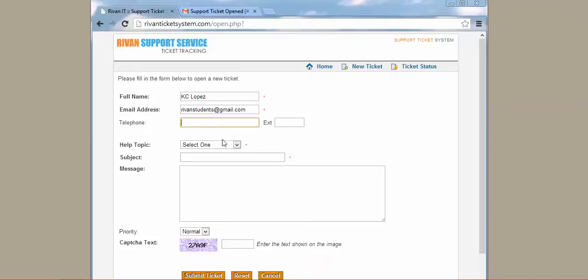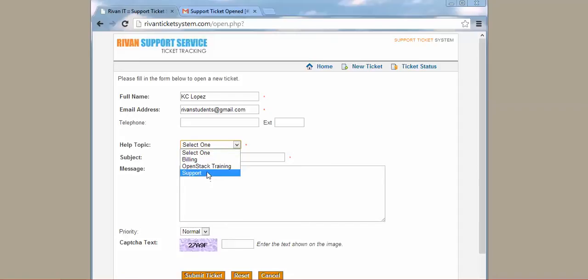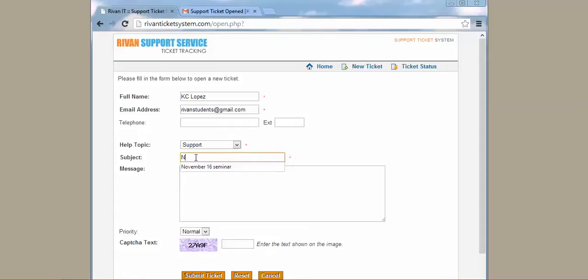For the help topic, you can choose any of this. You can choose support, let's just choose support. And for the subject, just type the seminar you want to attend. For the message, I suggest that you put the time that you're going to attend and then the date of the seminar.